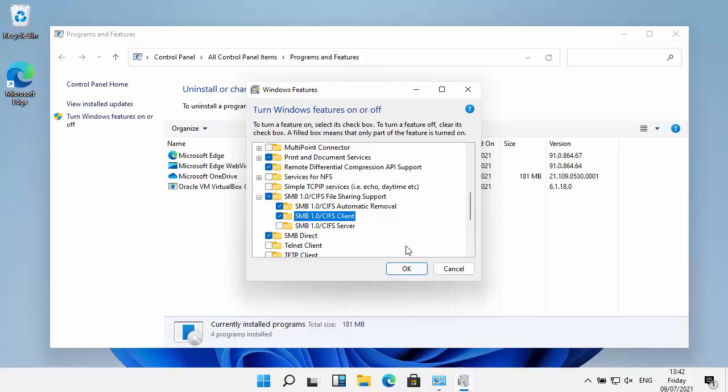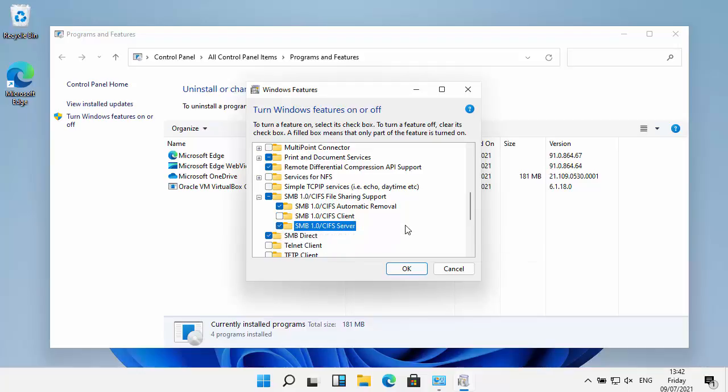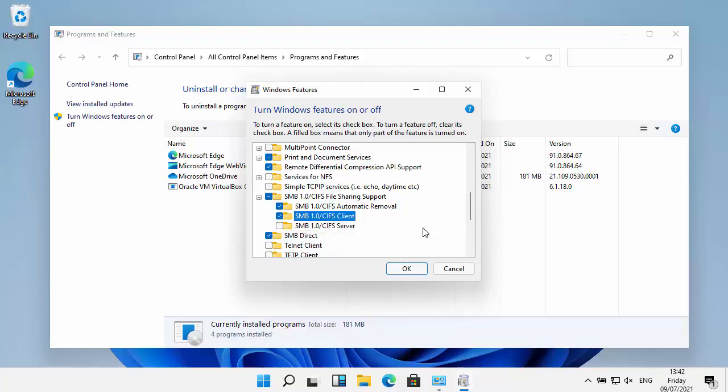But if you're only using this to get to a NAS drive, then you only need to do the top two. If you're only using this to get to a scanner, then you only need the first and the third to be ticked. As mine is a NAS drive, I'm just going to leave the top two ticked there.